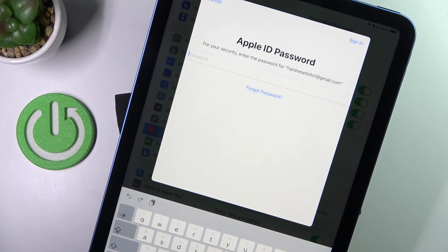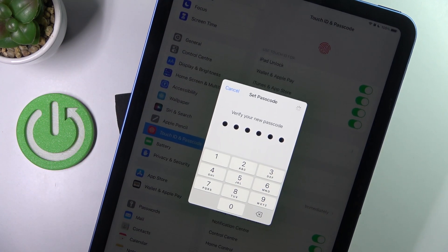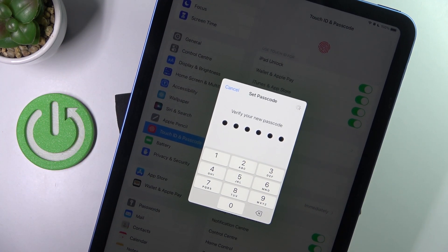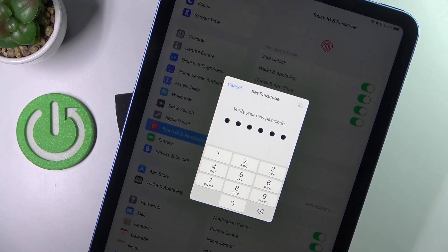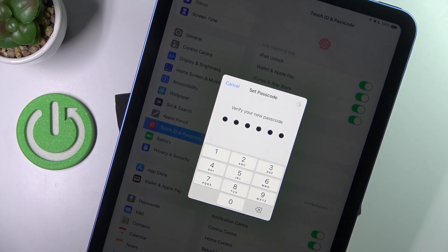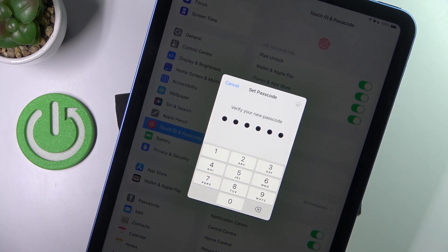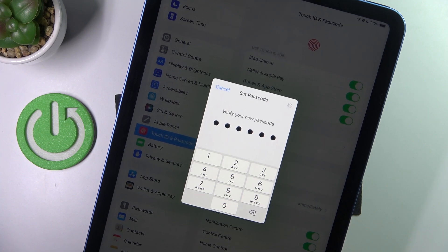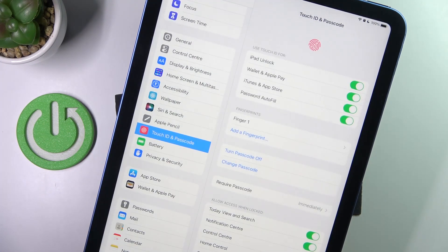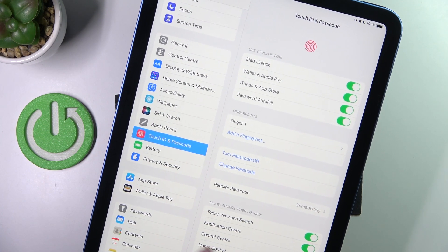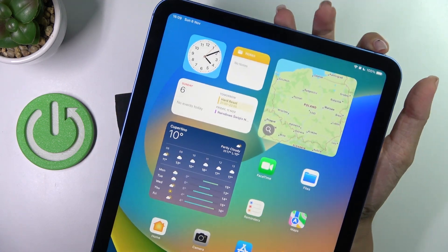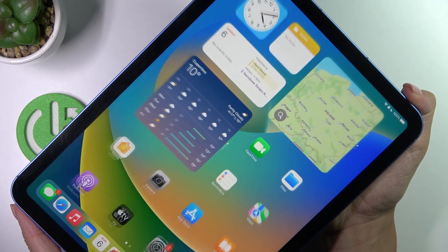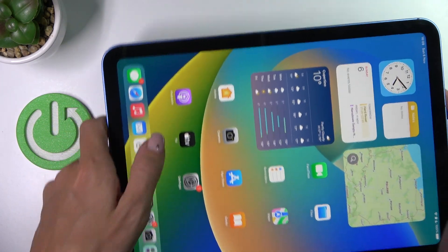And from now on, you will be able to unlock your device with this fingerprint only, just like this, just up here. And as you can see, it has been unlocked.